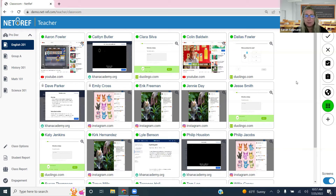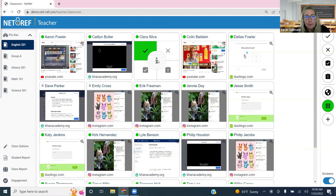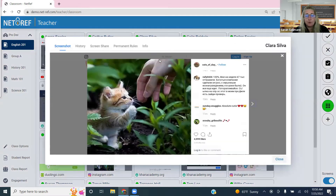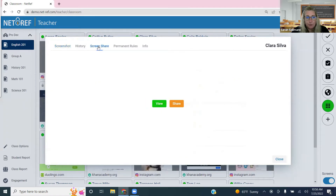Now let's look at history and reporting options, because you can't catch everything students do in real time. NetRef lets you go back in time and see what students were doing during class. Within the classroom, click a student tile with a regular left click and you'll see an eye icon in the center — that stands for information. Clicking it gives options including screenshot, history, screen share, permanent rules, and device info.